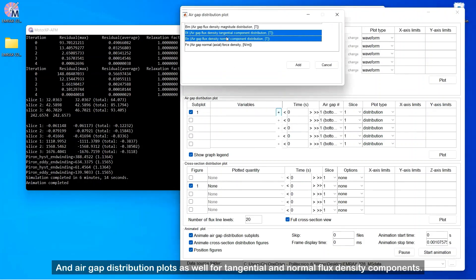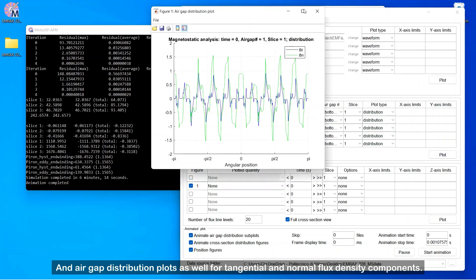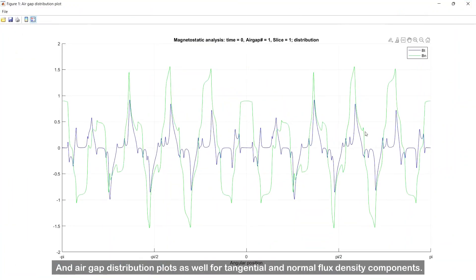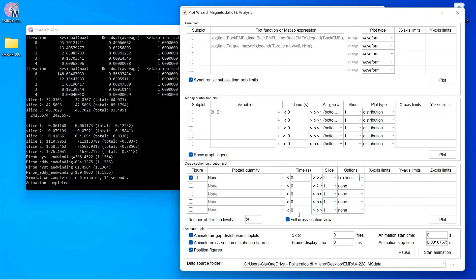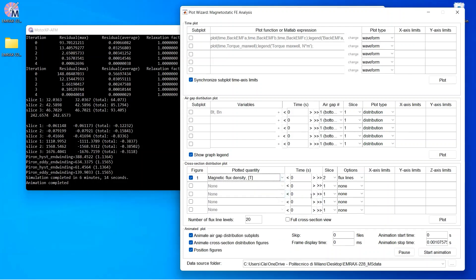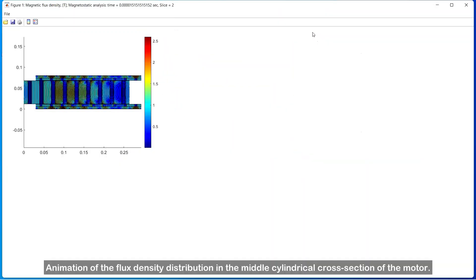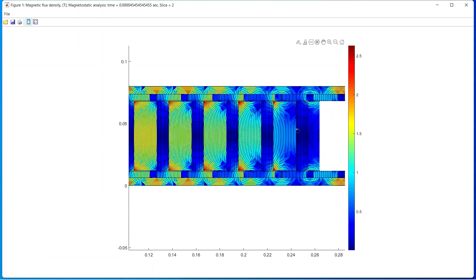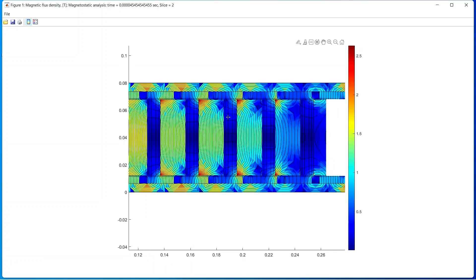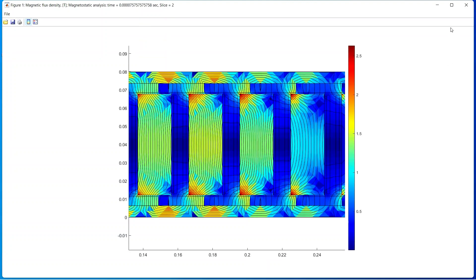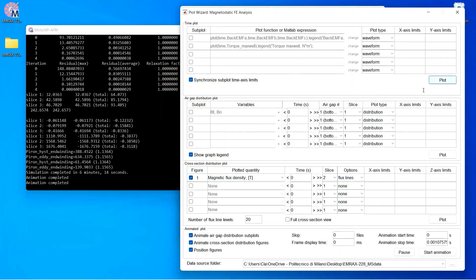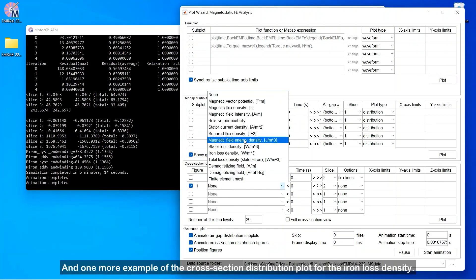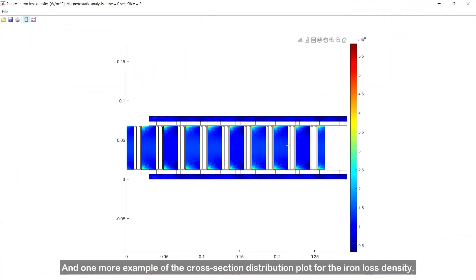And air gap distribution plots as well for tangential and normal flux density components. Animation of the flux density distribution in the middle cylindrical cross section of the motor. And one more example of the cross section distribution plot for the iron loss density.